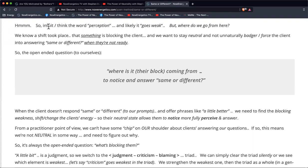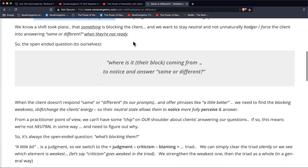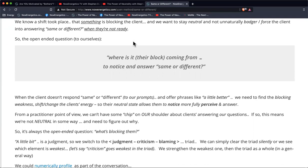What we typically do is intuit perception — it may go weak — and then ask, where do we go from here? The person didn't really perceive anything and isn't quite answering our question. We know the shift actually took place and that something is probably blocking the client. So stay neutral. Don't badger the client into answering same or different just because that's the answer you want. If you're not neutral with that, you need to figure out why.